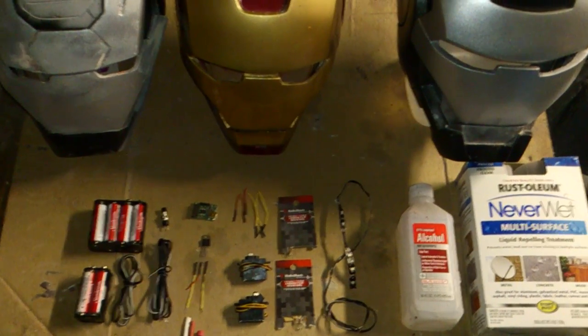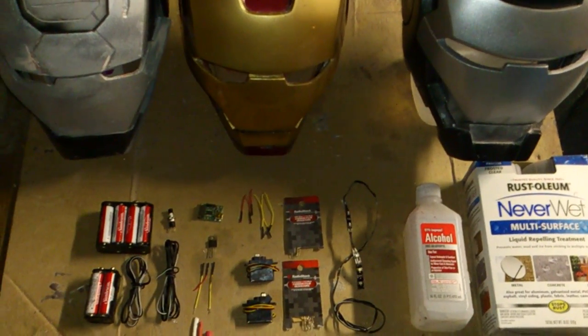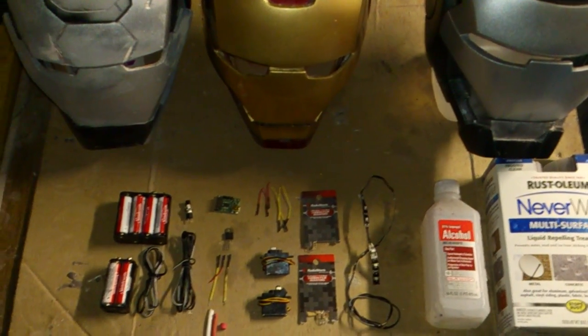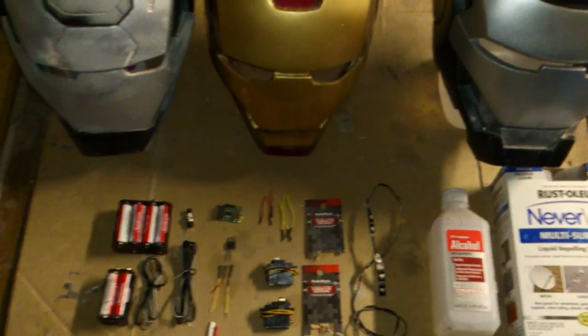All right, so here's part one of how to create your own faceplate electronics for your Iron Man helmet.